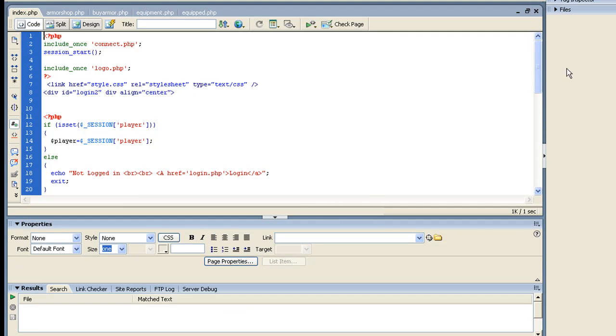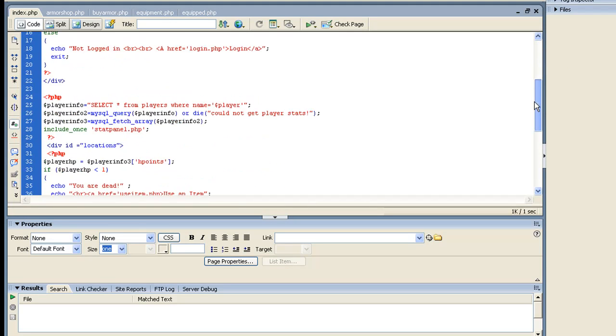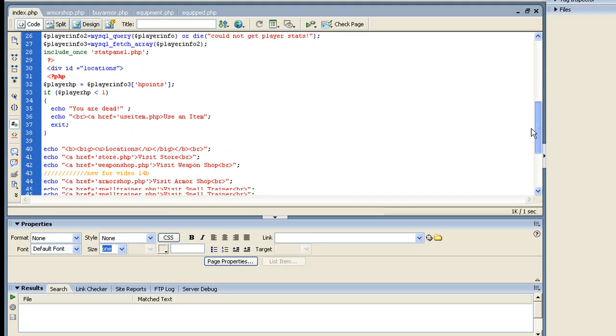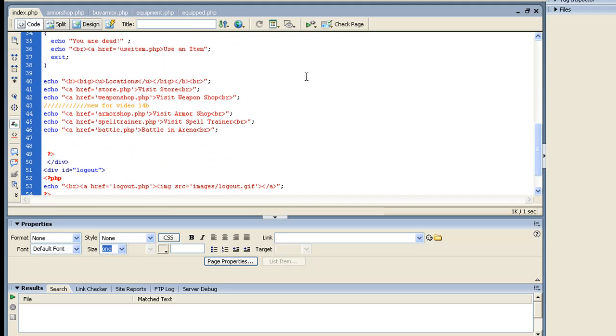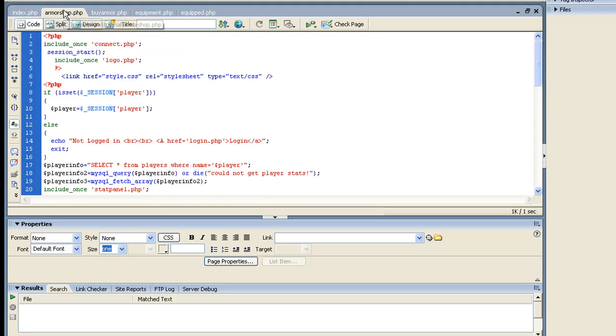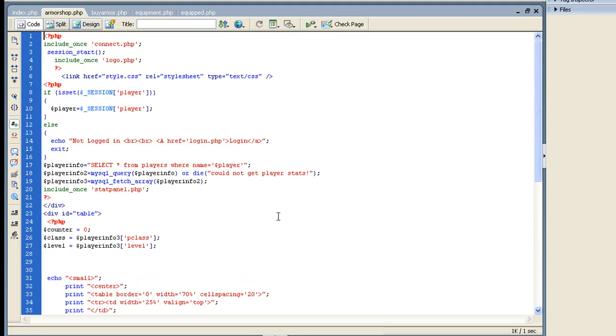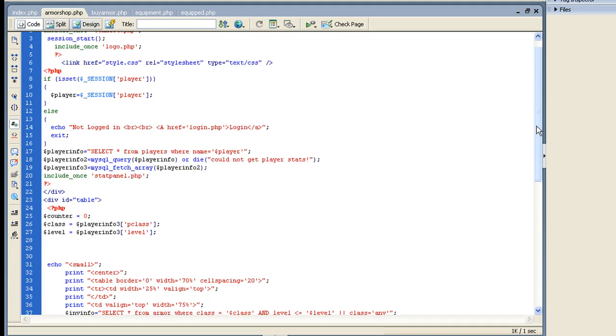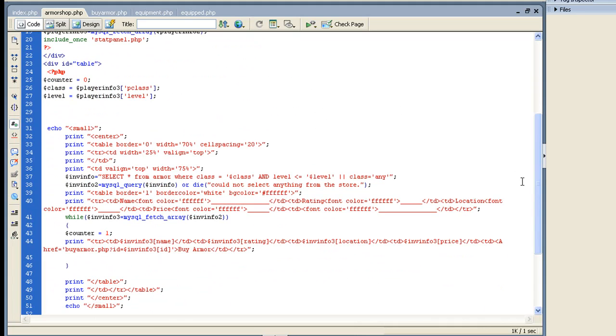If we go to our index first, the only thing I really added to the index was a link to the armor shop. And by now, you guys should have that down. If you notice here, just put a link to the armor shop. Then we go to our armor shop. Let me close this out, since I know this has taken up half the space. And our armor shop is basically just like the weapon shop, except we're pulling from two new tables. And let's go to our tables.